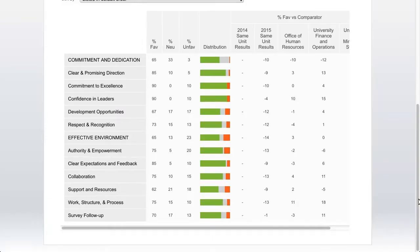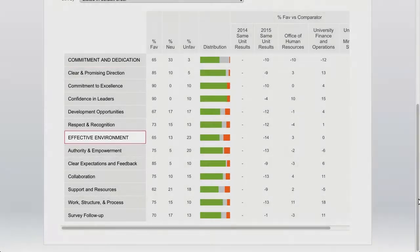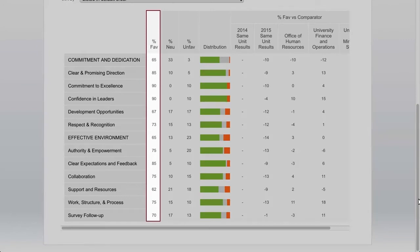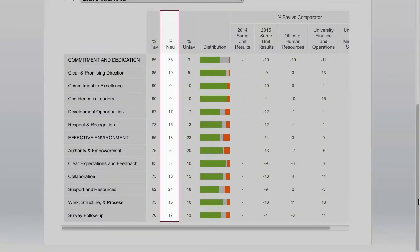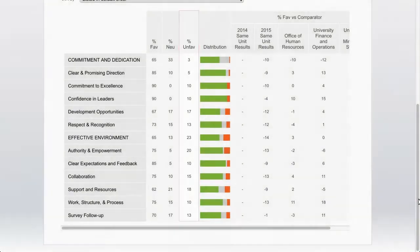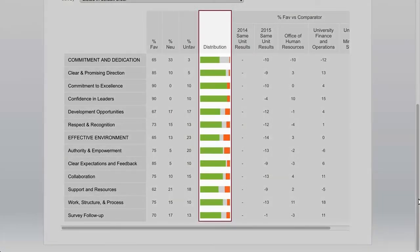This view will look familiar to those of you who have received engagement data in the past — it's the same view of results from previous years. The Key Metrics are capitalized: Commitment and Dedication and Effective Environment. Percent favorable shows the percentage of people who answered agree or strongly agree. Percent neutral shows the percentage who answered neither agree nor disagree. Percent unfavorable shows the percentage who answered disagree or strongly disagree. Distribution shows the same information in a bar chart — green is favorable, gray is neutral, red is unfavorable.